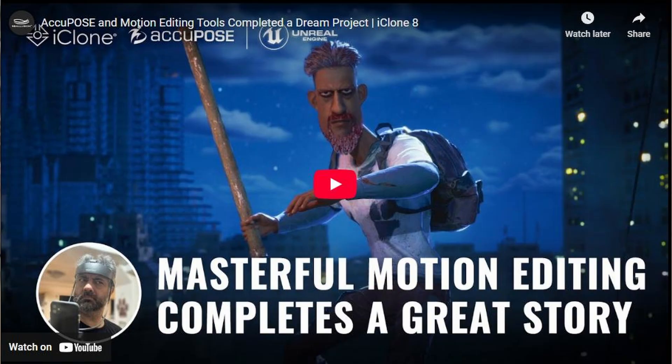So the good people at Reillusion, who make iClone and Character Creator amongst many other things, asked me to put together a video and an article about my experience using iClone and all the new features like AccuPose to make a film I'm working on, which is an idea I've had for 10 years. It's a feature film, so will I ever finish it? Maybe not, but I'm working towards it.